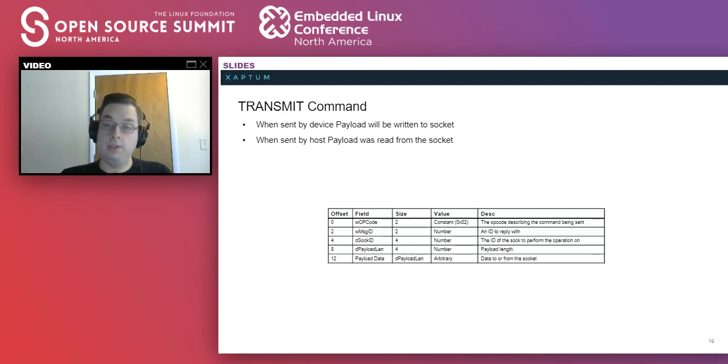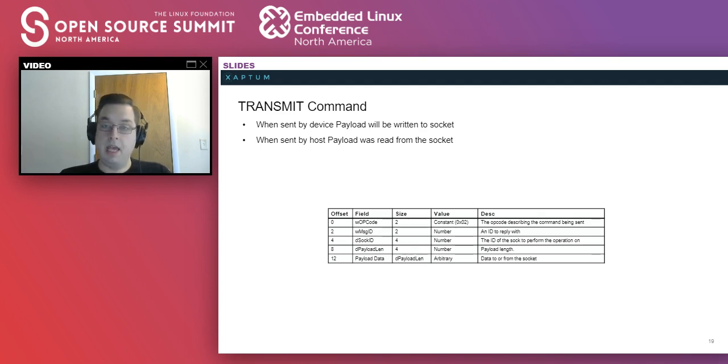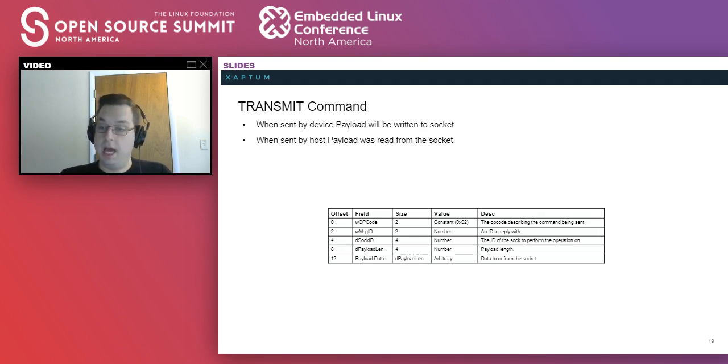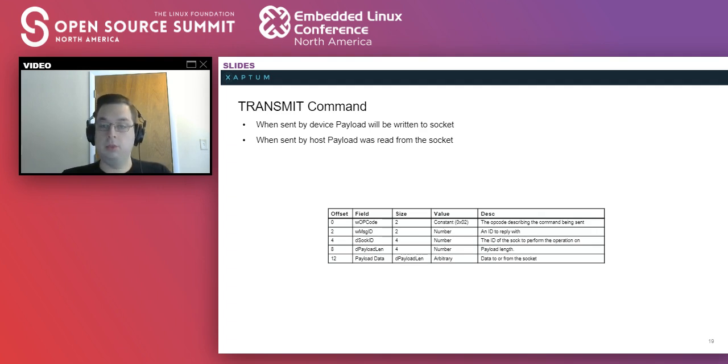Finally, there's the transmit command. This sends and receives actual data from one side to the other for the sockets. This is the header with an arbitrary payload that has the actual data on it.